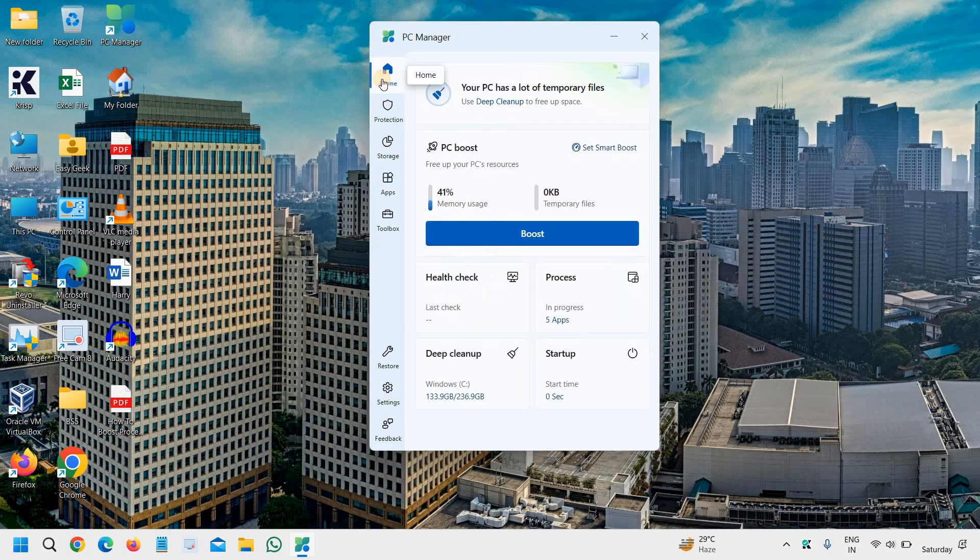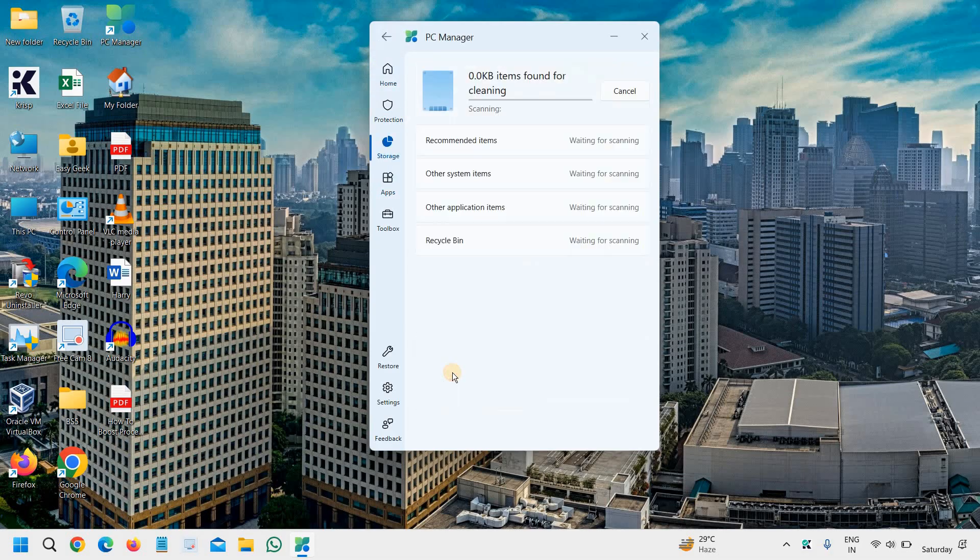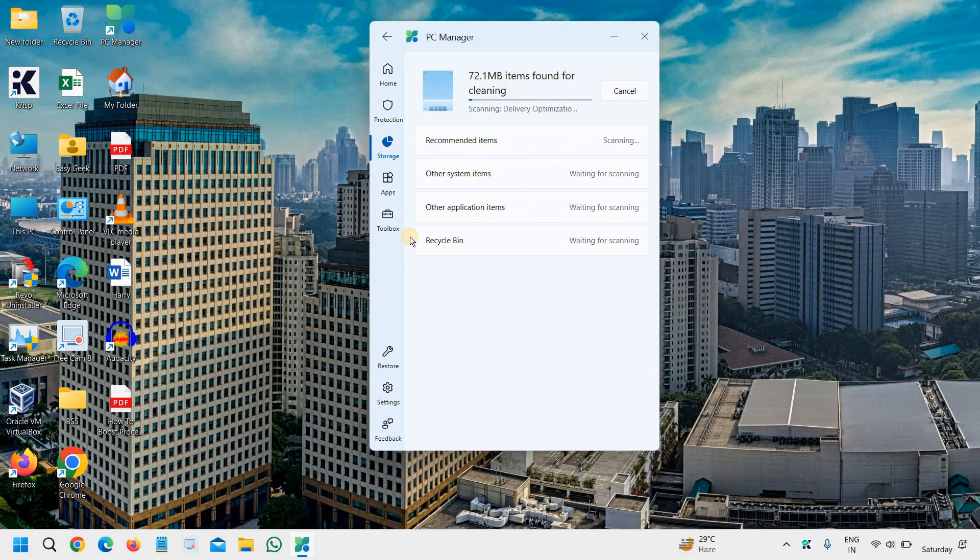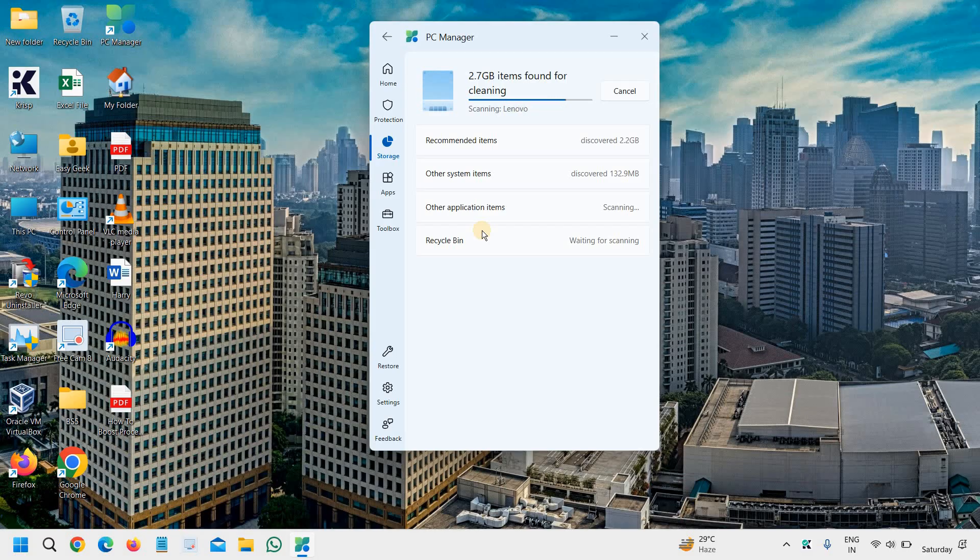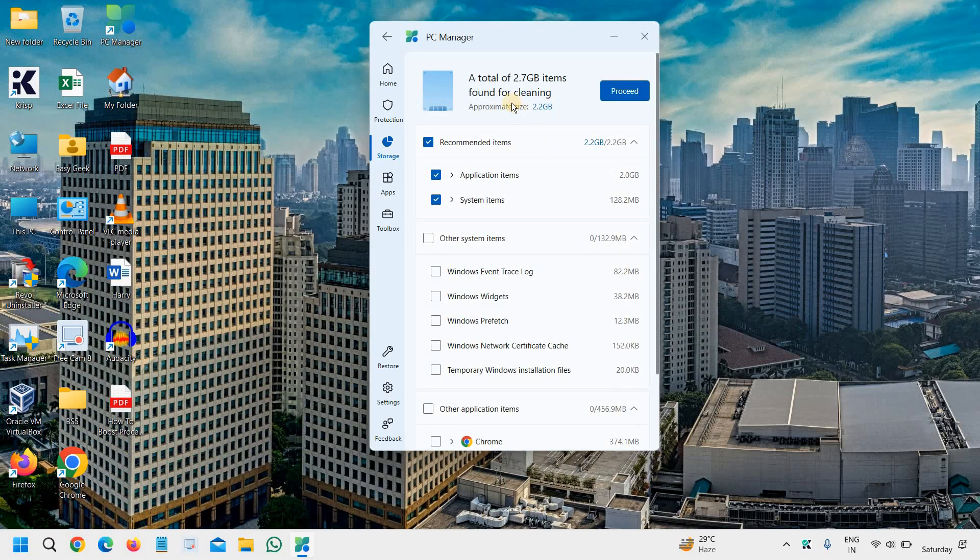I'll click on home again. The next one is the deep cleanup. It will start scanning the computer, the whole C drive. It will also look for the recycle bin. So if you are running out of memory or storage, you can simply run this. I can see a total of 2.7 items were found for cleaning.